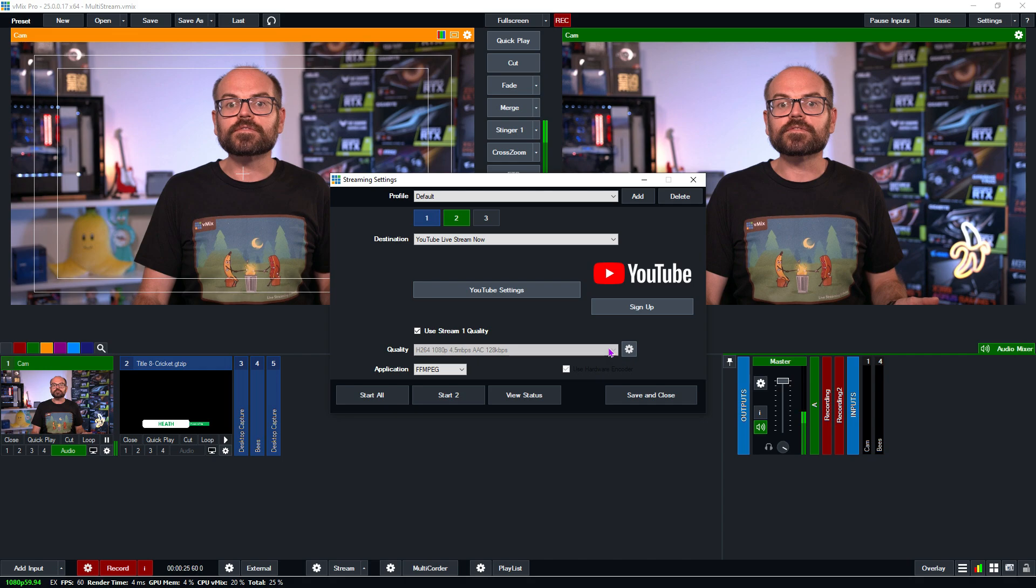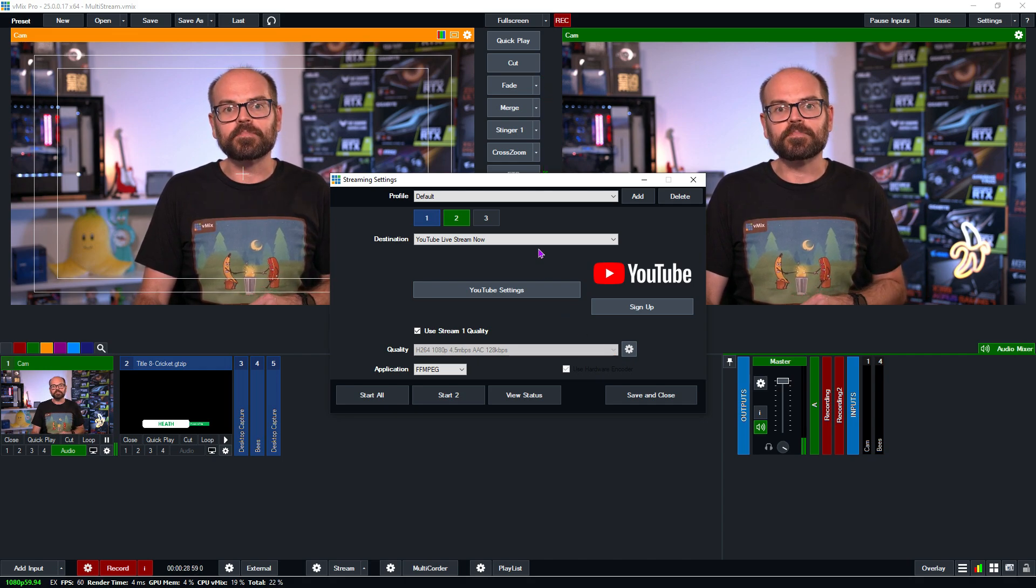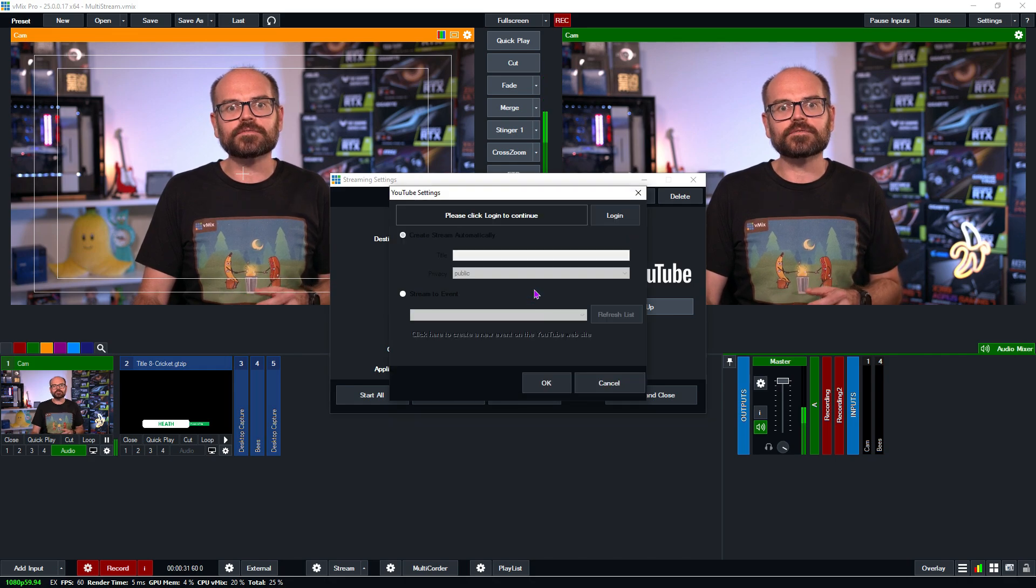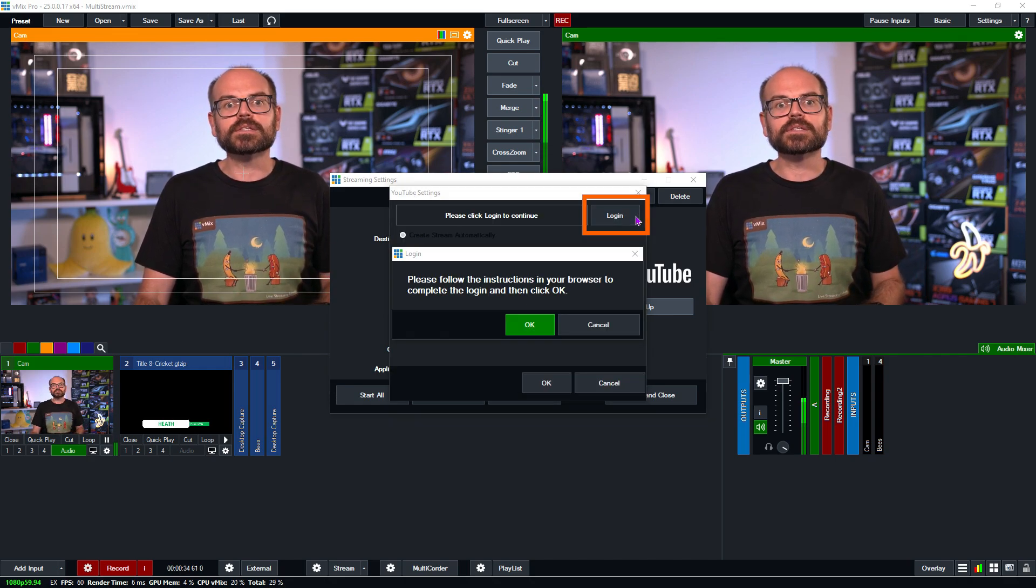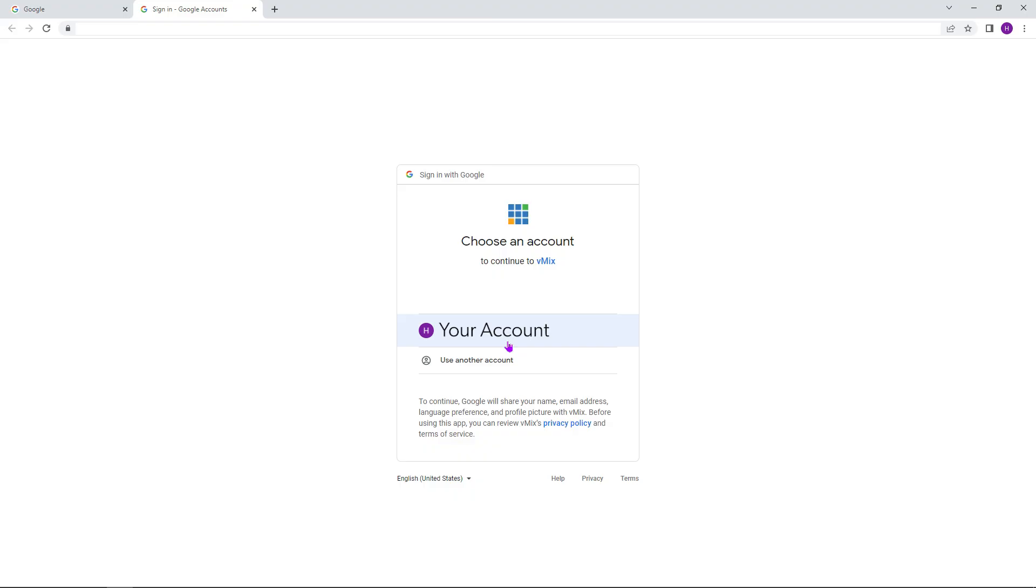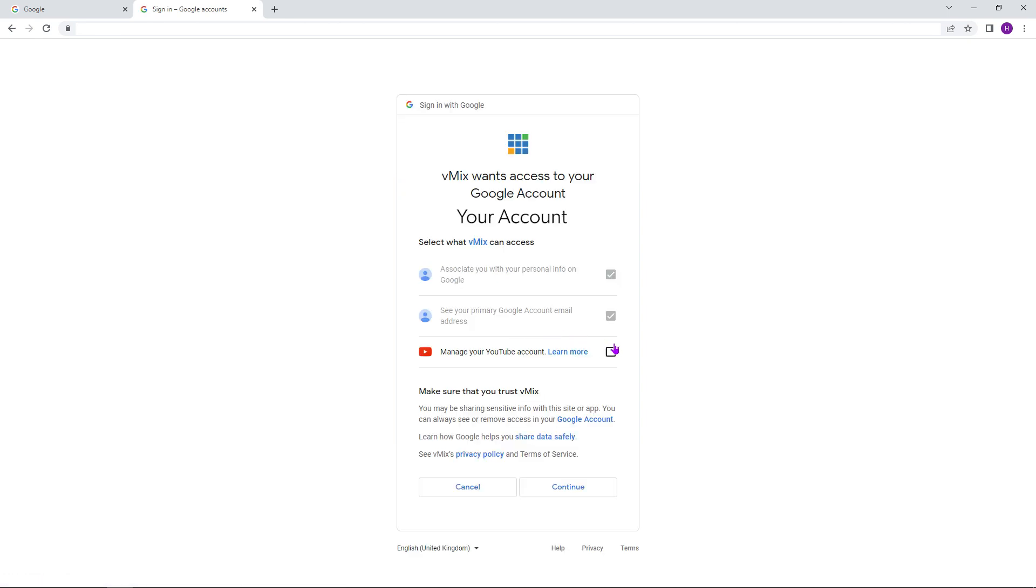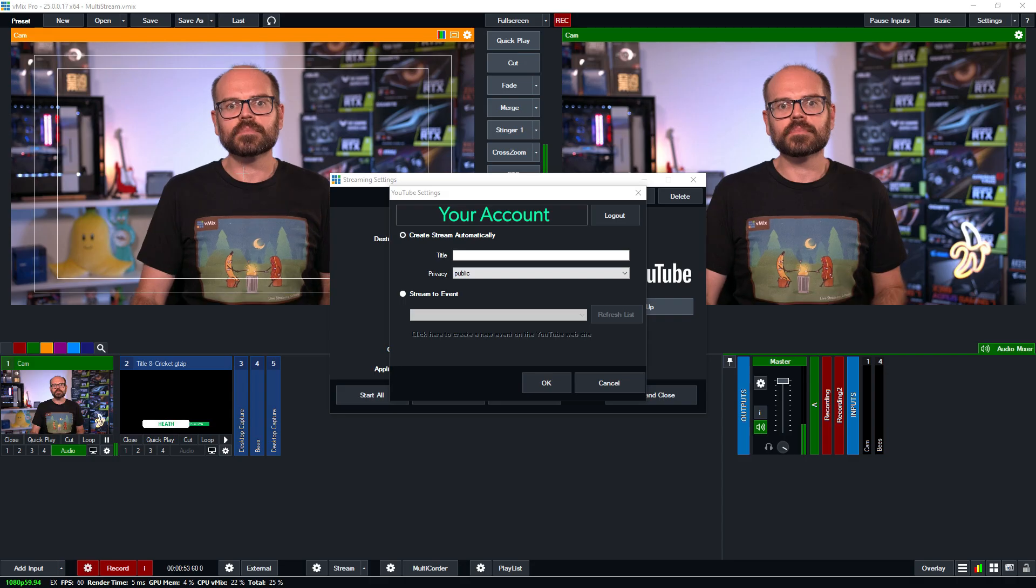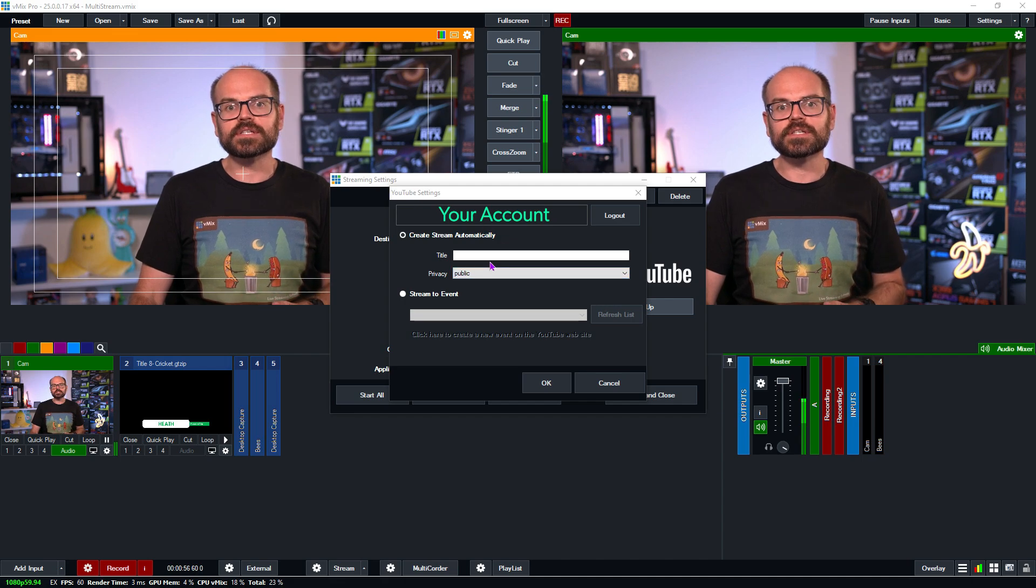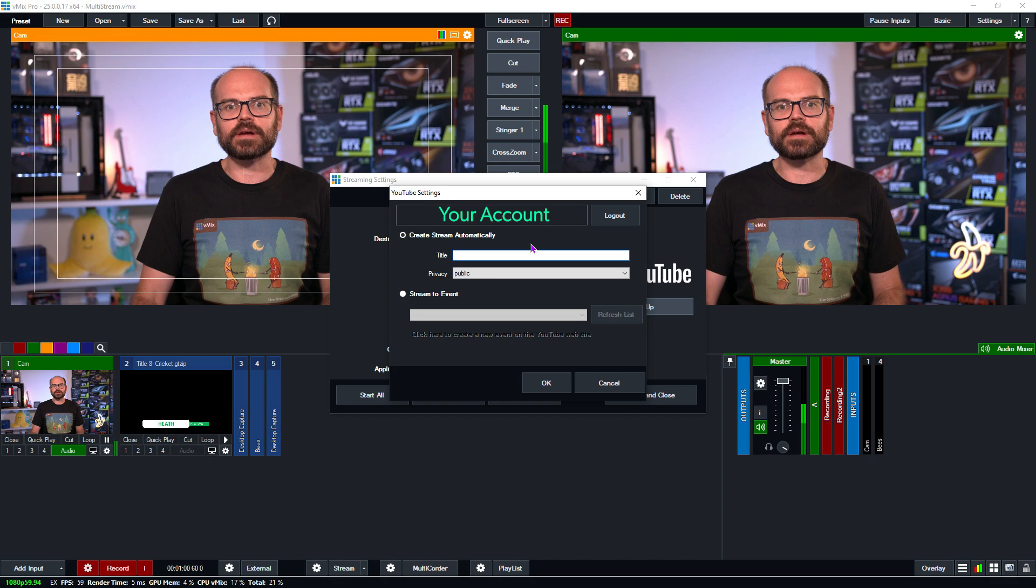So back at vMix, we've got YouTube live stream now selected. Now just like for Facebook, we click on the settings button for this destination and then click on the login button. This will open a browser and ask for the account to use to log into YouTube. Then it will inform us that vMix wants access to stream to our YouTube account. To give vMix this access, we'll need to tick the box beside manage your YouTube account and then click continue. This is very important because it is not ticked by default. With this done, you'll see that we're now logged into YouTube via vMix and have the ability to create our second stream.